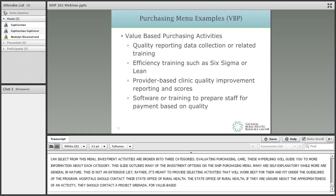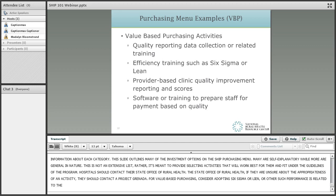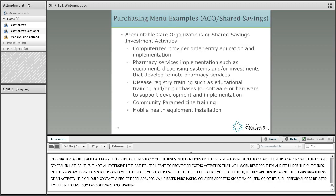For value-based purchasing, consider adopting Six Sigma, Lean, or the Institute of Healthcare Improvement's Plan-Do-Study-Act, or other efficiency or quality improvement processes to address performance issues related to value-based purchase initiatives, such as provider-based clinic quality improvement reporting and scores, or software and training to prepare staff for payment based on quality.